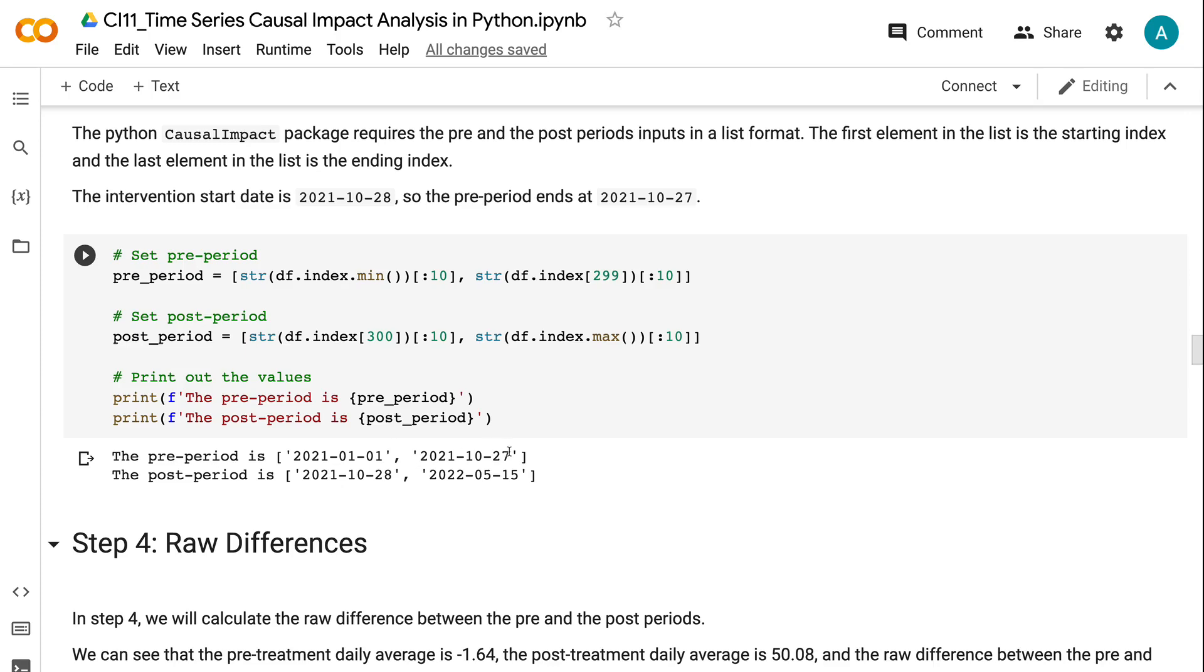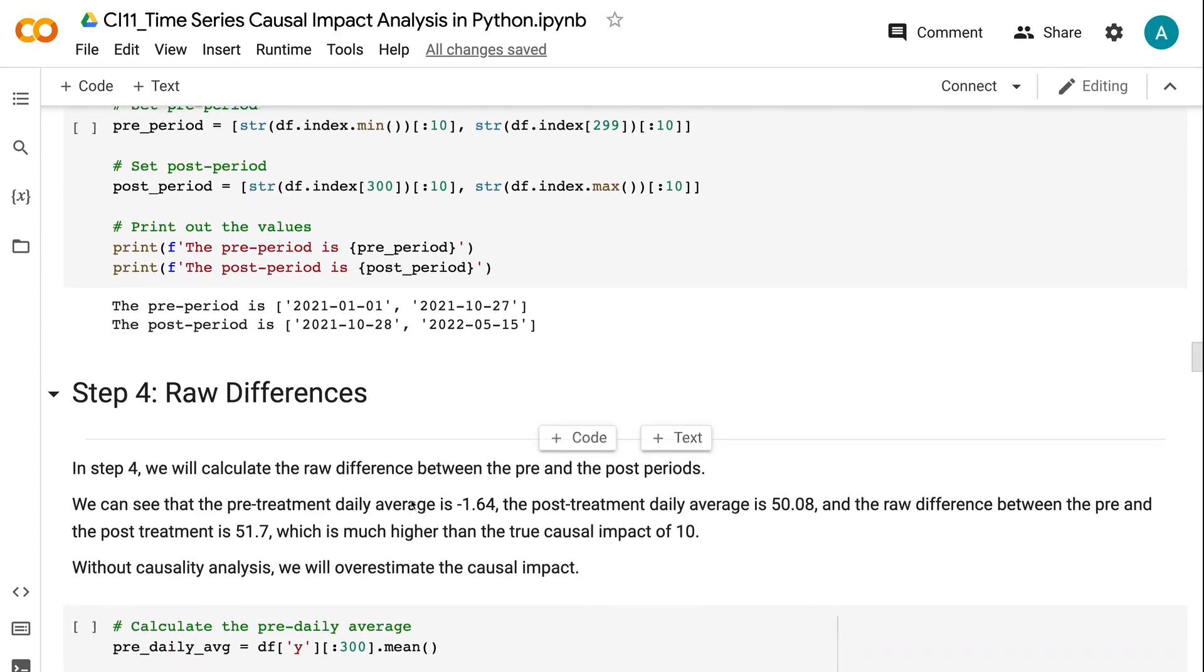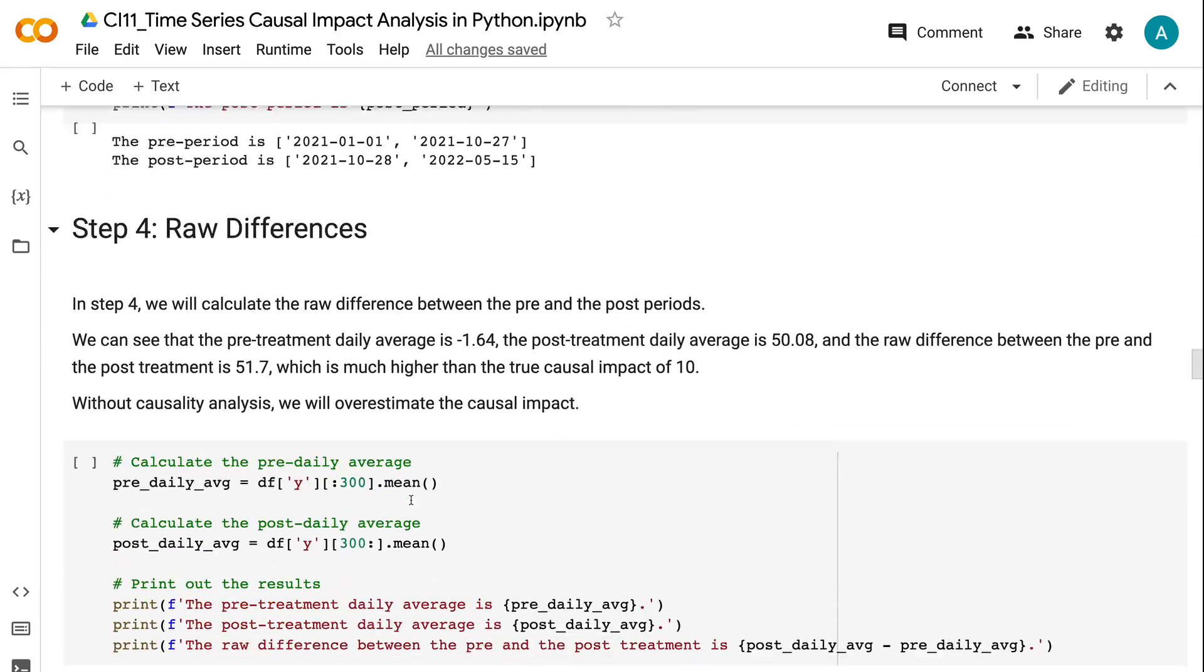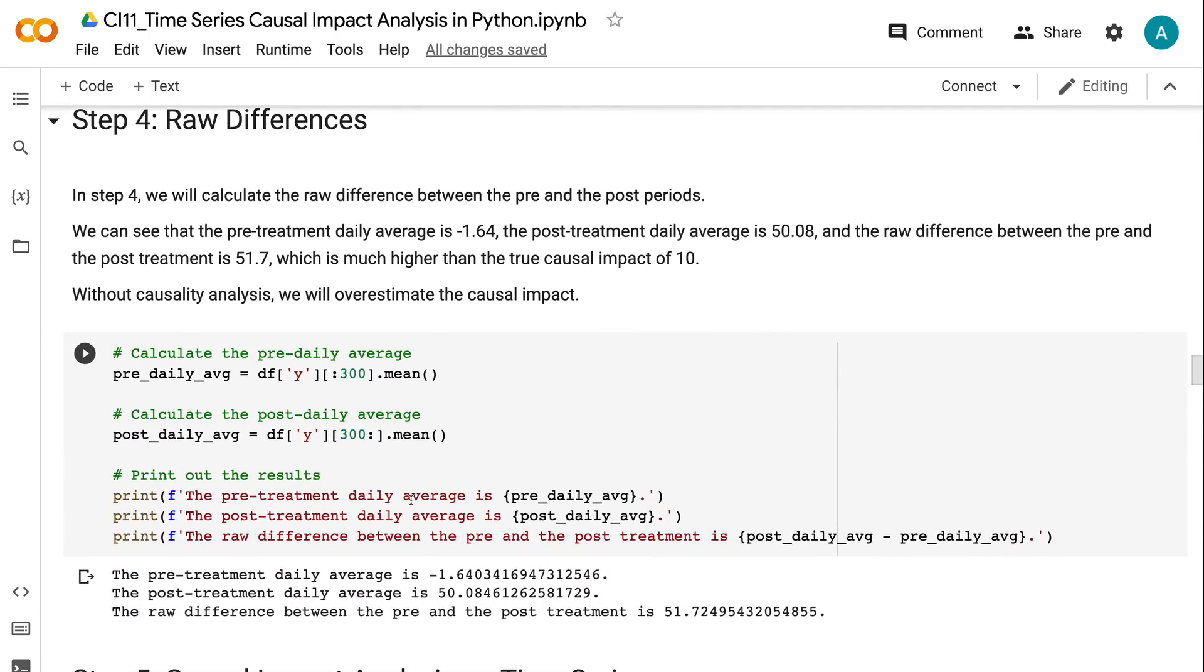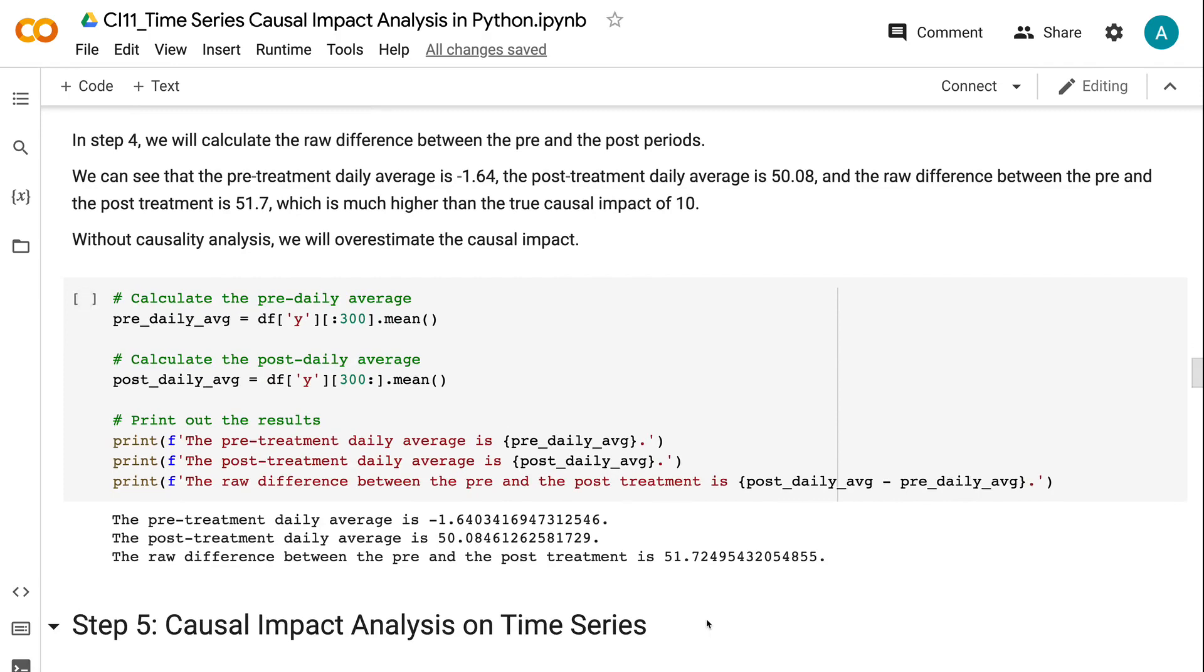In Step 4, we will calculate the raw difference between the pre and post-periods. We can see that the pre-treatment daily average is -1.64, the post-treatment daily average is 50.08, and the raw difference between the pre and post-treatment is 51.7, which is much higher than the true causal impact of 10. Without causality analysis, we will overestimate the causal impact.